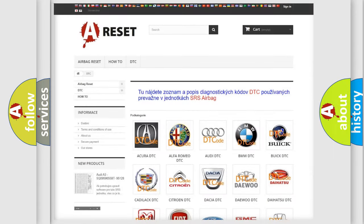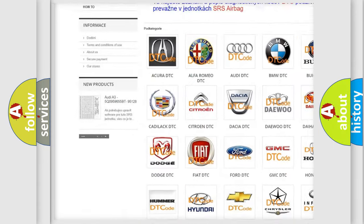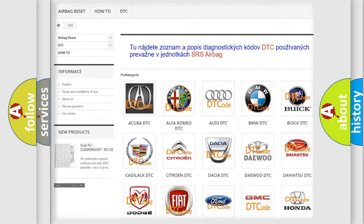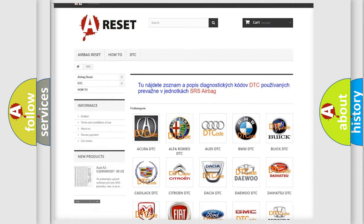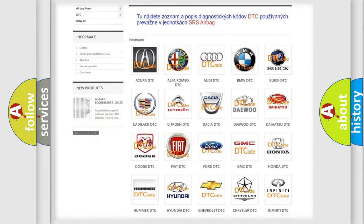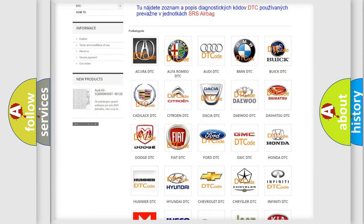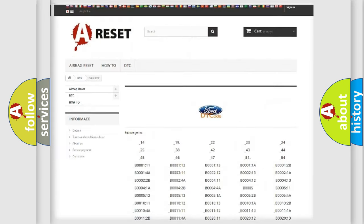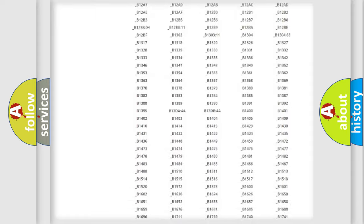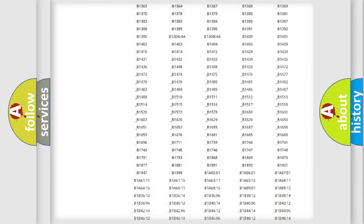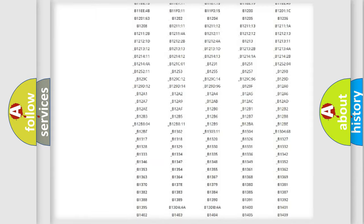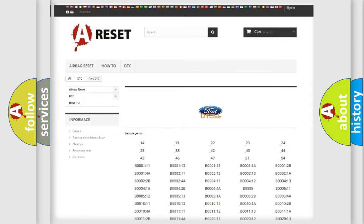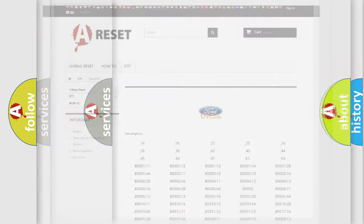Our website airbagreset.sk produces useful videos for you. You do not have to go through the OBD2 protocol anymore to know how to troubleshoot any car breakdown. You will find all the diagnostic codes that can be diagnosed in Infinity vehicles, and also many other useful things.